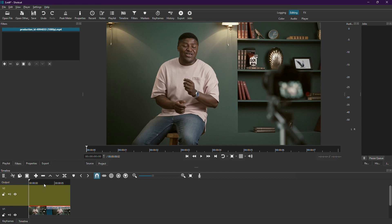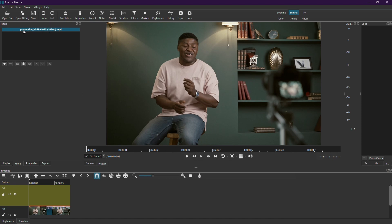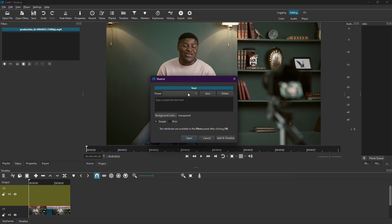This will add a V2 video track to your timeline. Then navigate to the Open Other option at the top of the interface. Click on Text. In the Text Properties panel, ensure that the preset drop-down menu is set to Transparent and click Open.